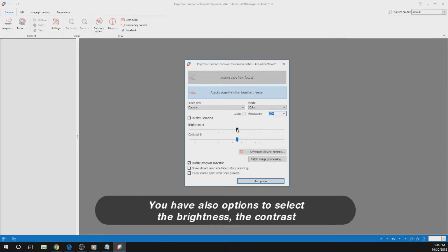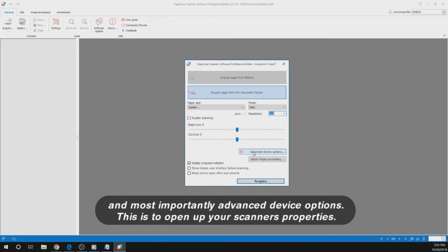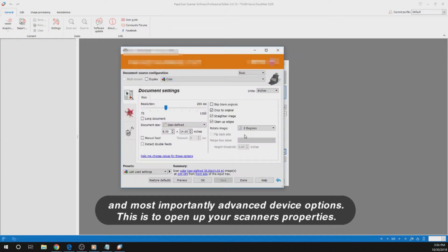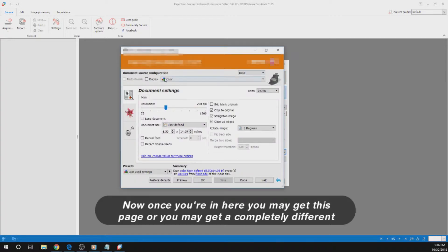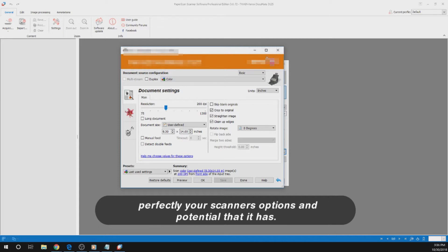You also have options to select the brightness, the contrast, and, most importantly, advanced device options. This is to open up your scanner's properties. Once you are in here, you may get this page or you may get a completely different window — this is entirely dependent on your scanner, and it reflects your scanner's options and potential.